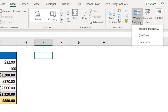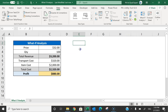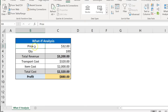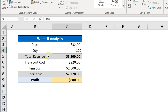Please watch this video till the end. To explain all three tools, I have taken this simple dataset. In this data, we have the price of any product, then we have the quantity sold, and then this is the total revenue, which is price multiplied by quantity.